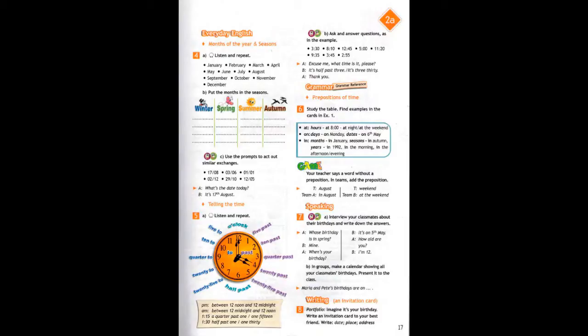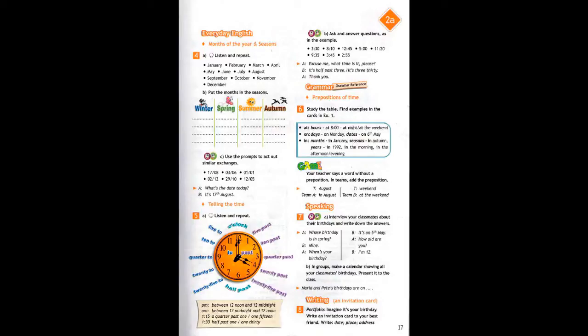January, February, March, April, May, June, July, August, September, October, November, December. Exercise 5A, Page 17.